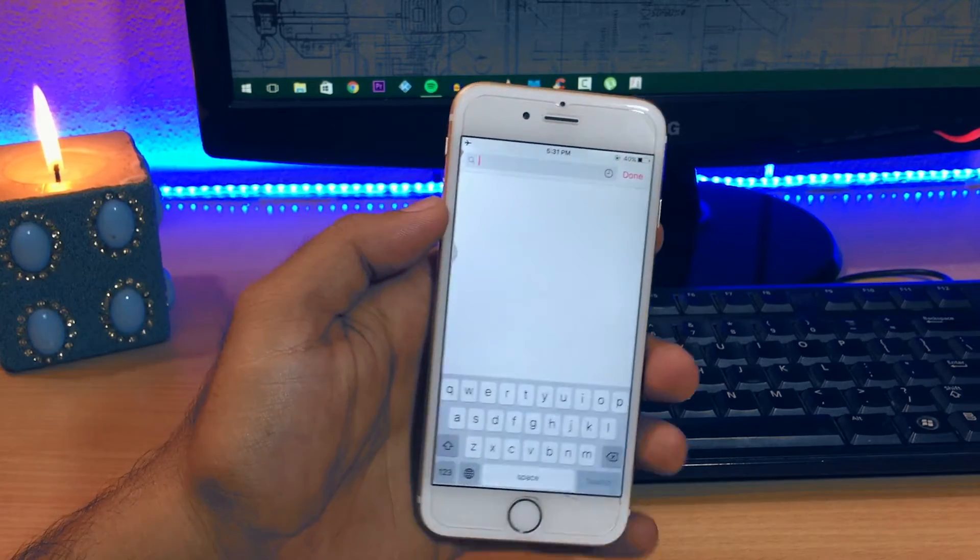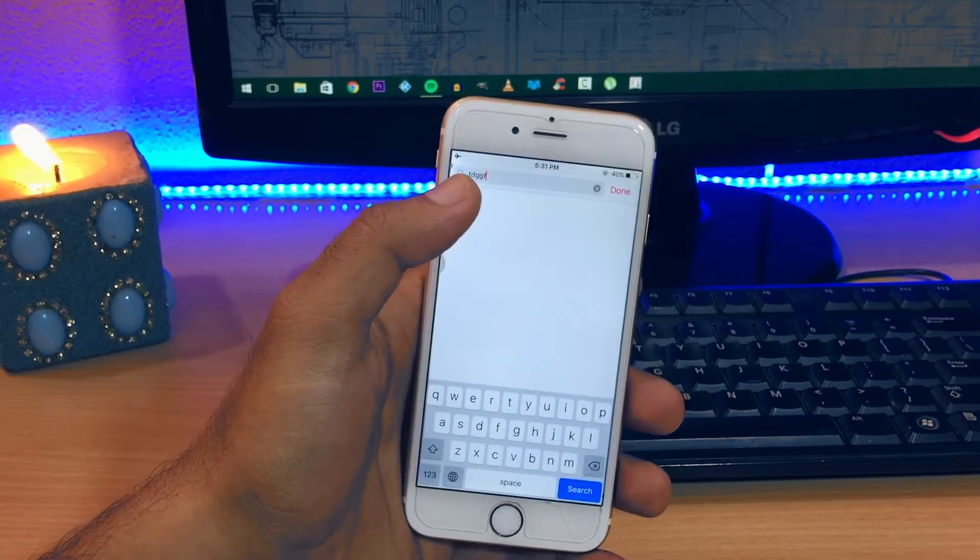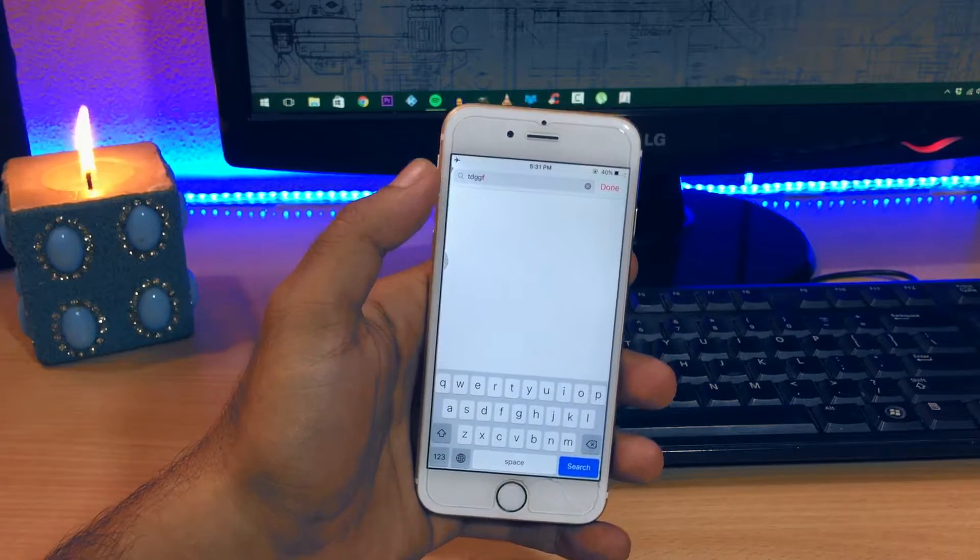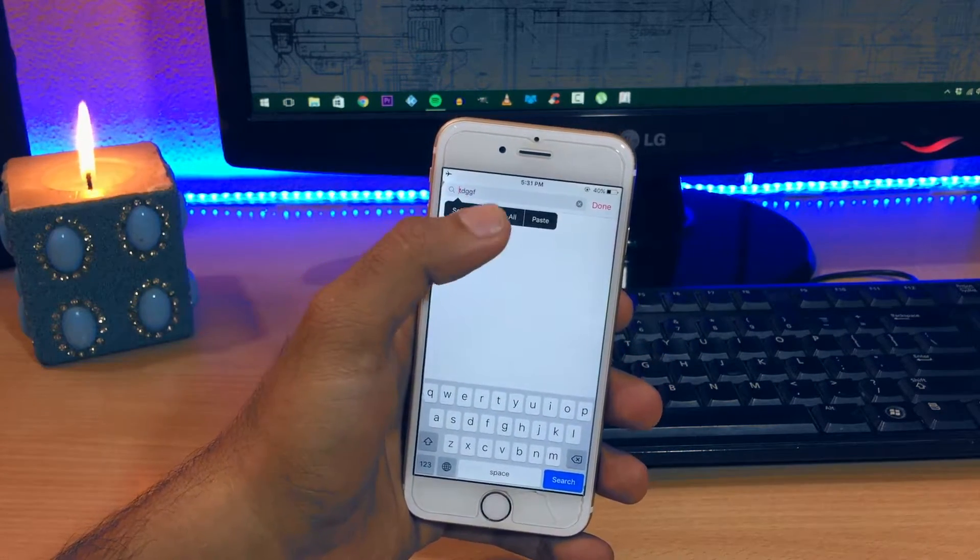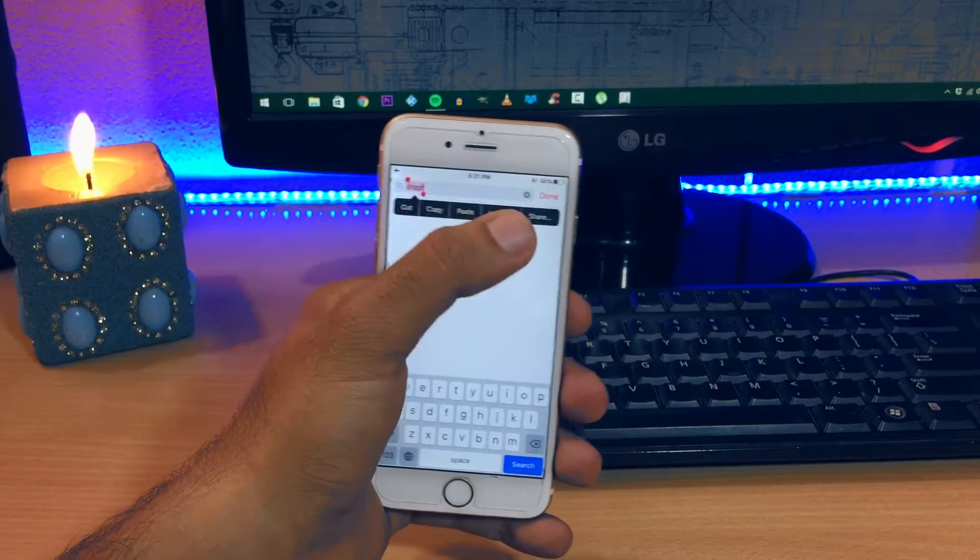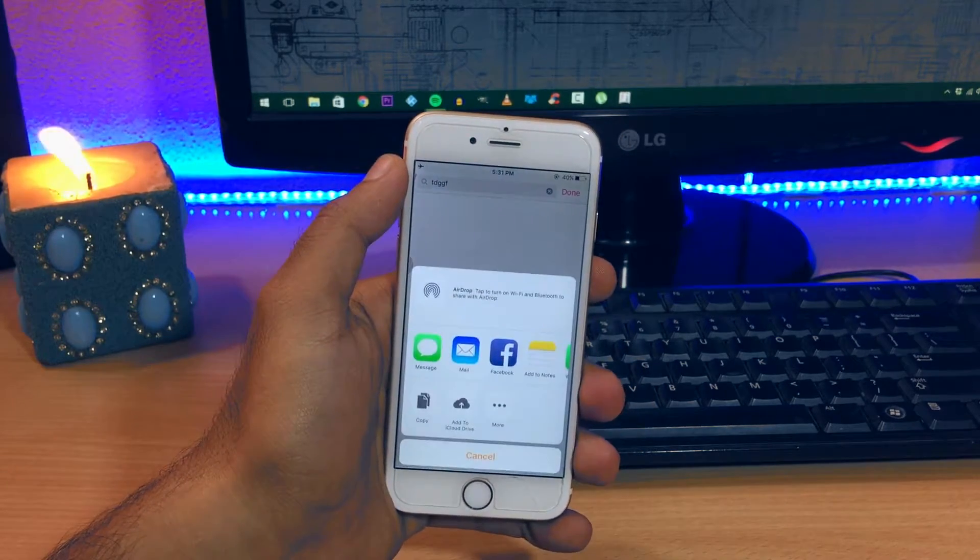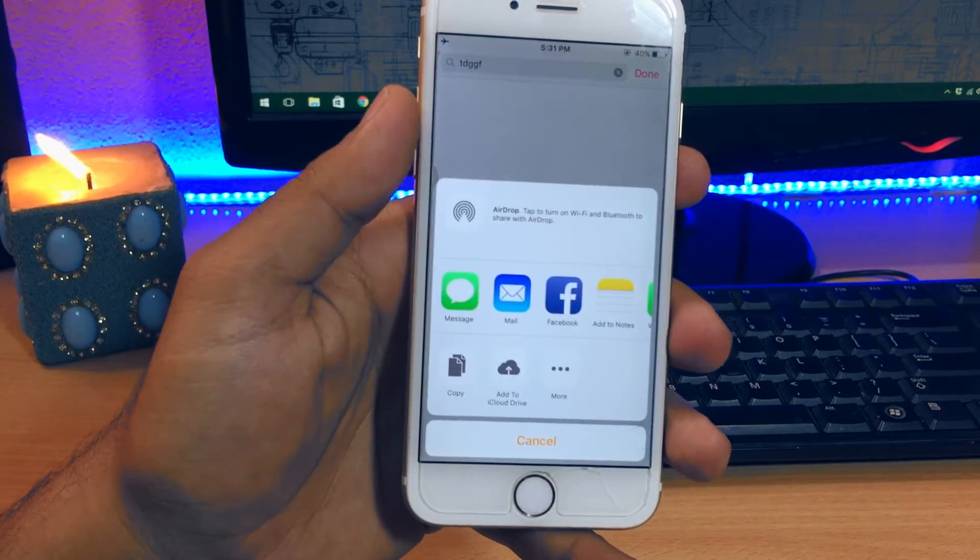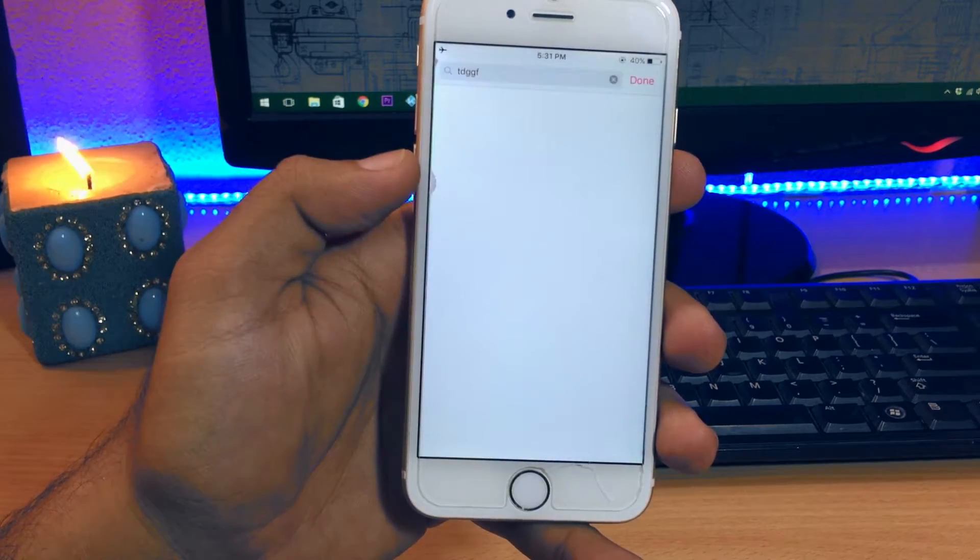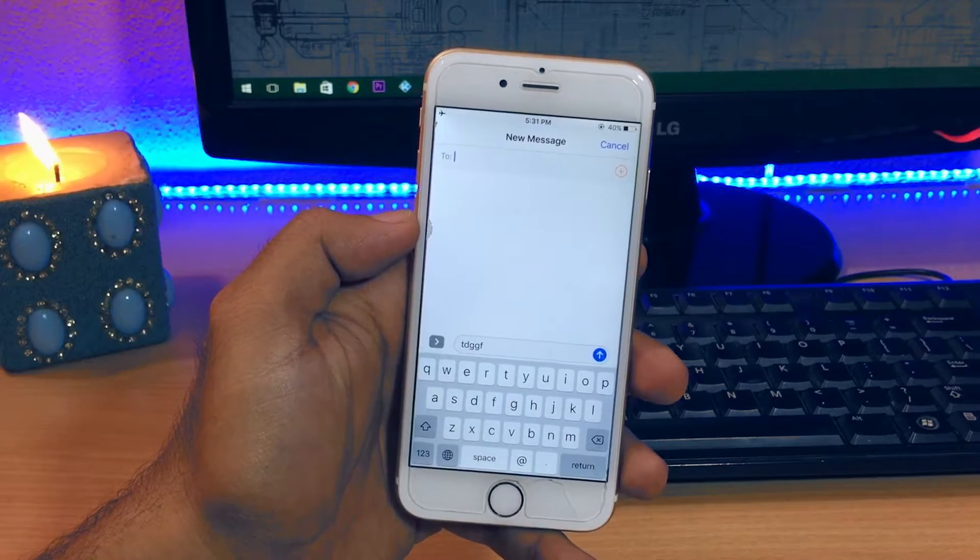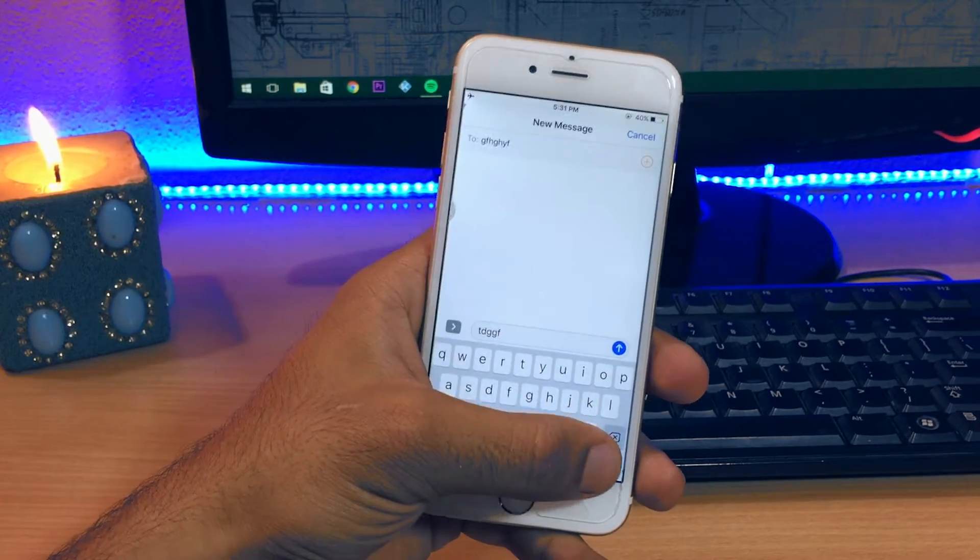Once the select music screen pops up, type anything inside of the search music tab. Once done, click on whatever you typed and choose select all and then a share option should appear. Hit share and from the pop up menu choose message.